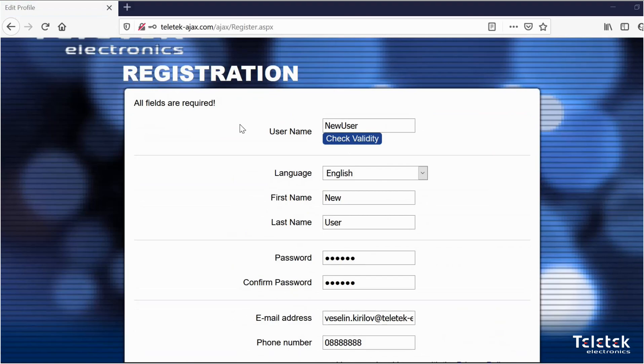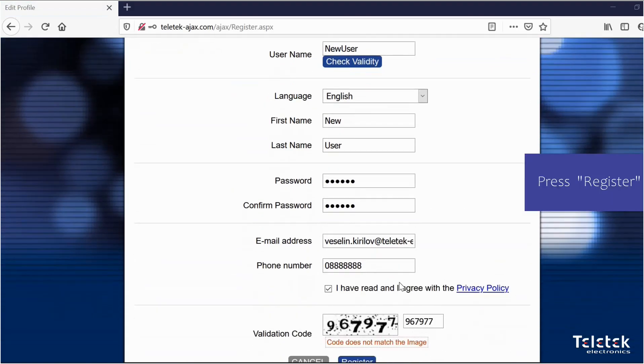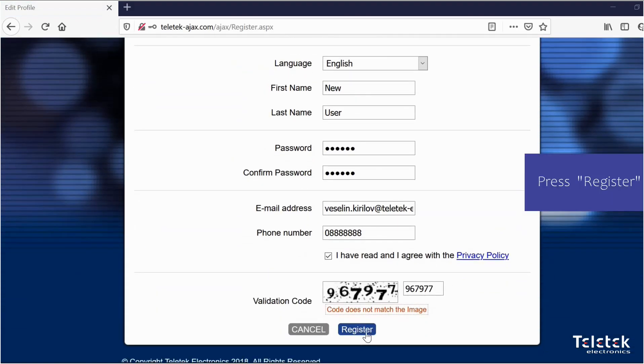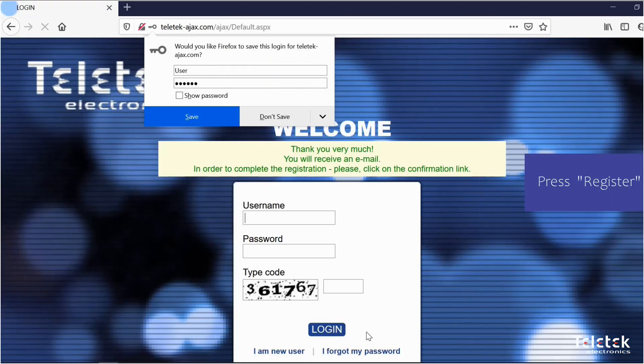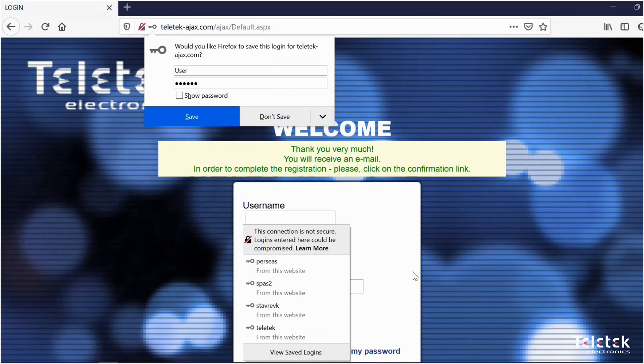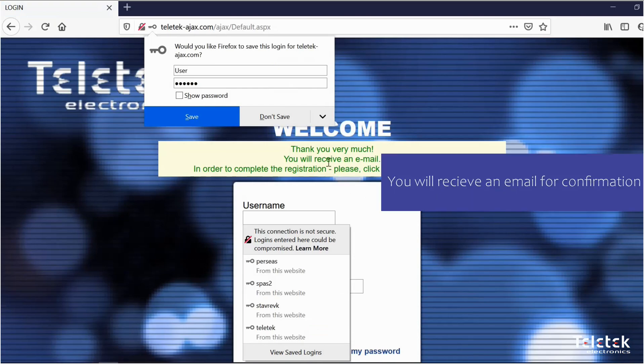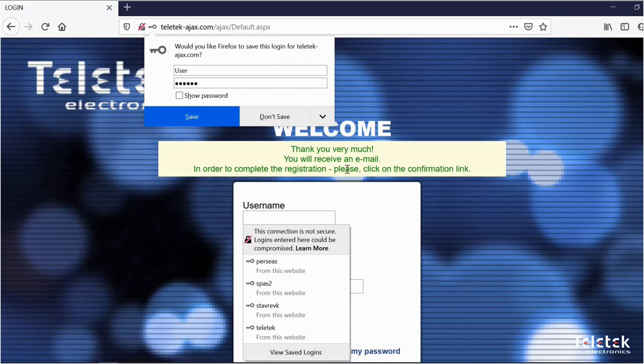After you fill all the data needed for the registration press register. Our cloud server will send you an email for confirmation. So now you need to go to your email account.